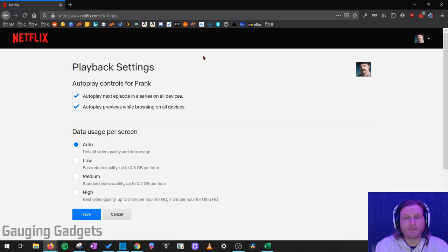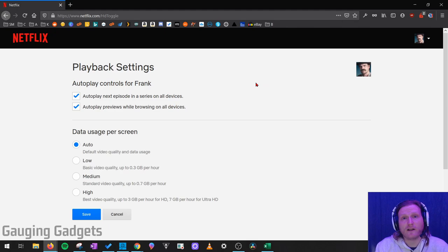Once Playback Settings opened, you'll see two autoplay controls. Keep in mind, this is only going to change the setting for the profile you're currently in. So if you want to turn it off for all of them, you'll have to manually follow these steps for each profile on your account.